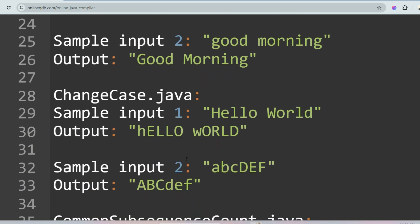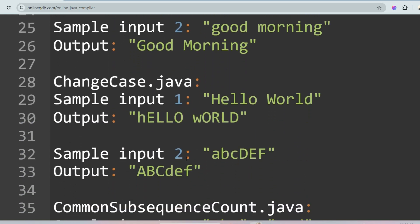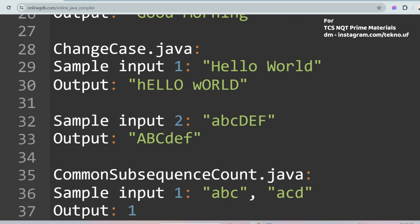The next question is Change Case. Unlike the previous question, here you are given a sample input like 'hello world' and you have to convert capital letters to small letters and small letters to capital letters. For example, 'h' and 'w' are capital so they are converted to small, and all small letters are converted to capital. Similarly for 'abcDEF', the cases are swapped vice versa.